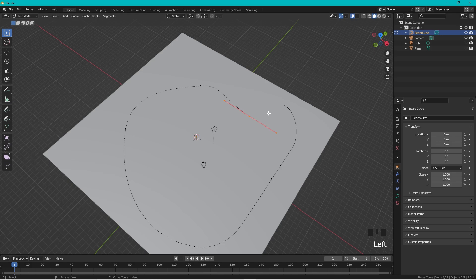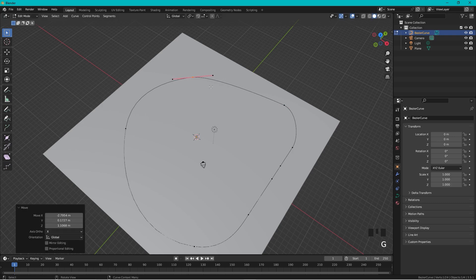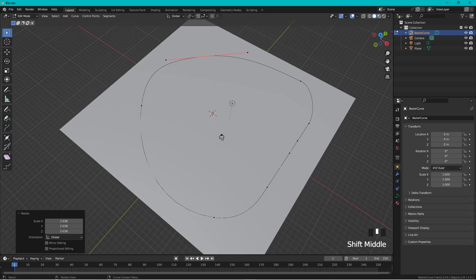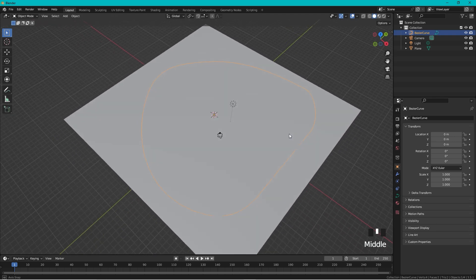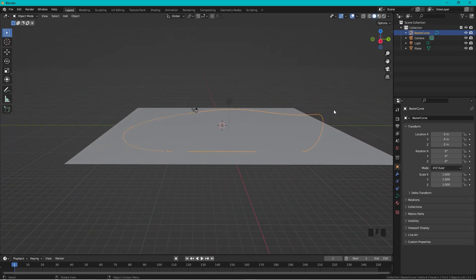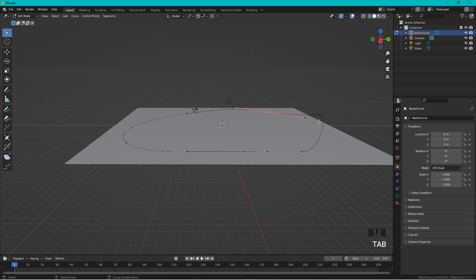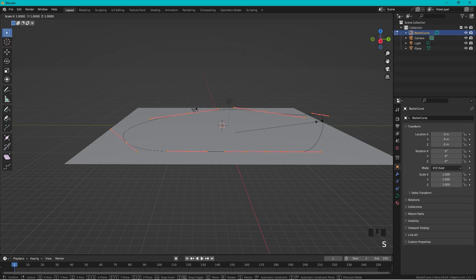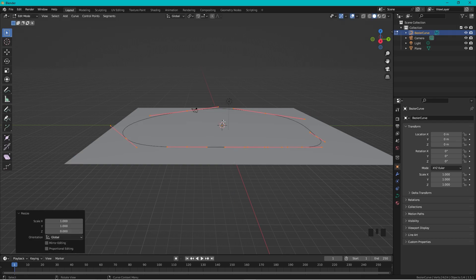Delete one of the endpoints with X, then select the two remaining endpoints and press F to join them. Move and scale points as needed. We've made a mistake here — the curve isn't flat — so enter edit mode again, press A to select everything, then press S, Z, 0, and Enter to flatten it.